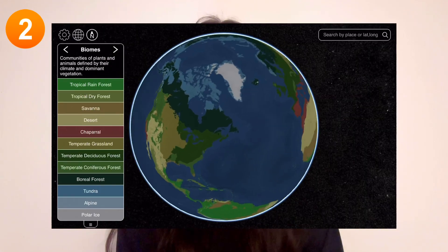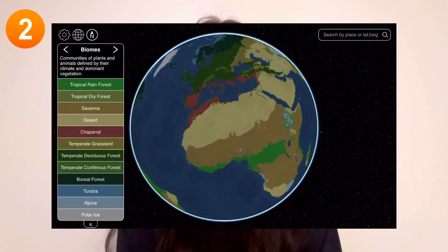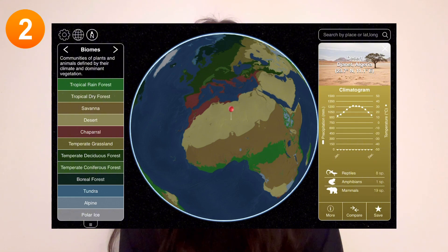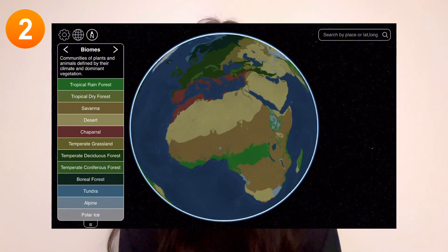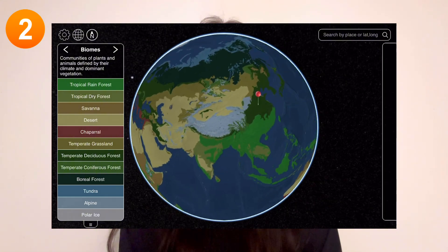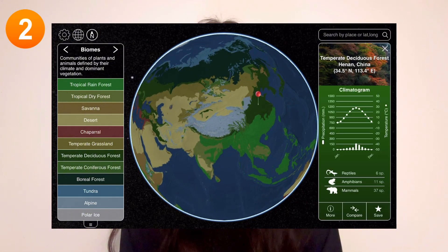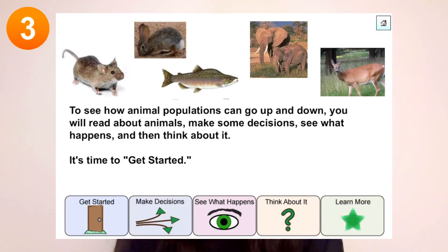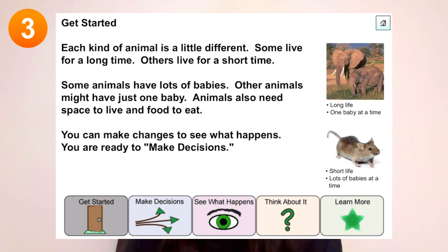The second simulation lets you view the entire globe to see what kind of biomes there are all over the world. And the final simulation focuses on animals with two vastly different lifestyles, that being an elephant and a mouse.